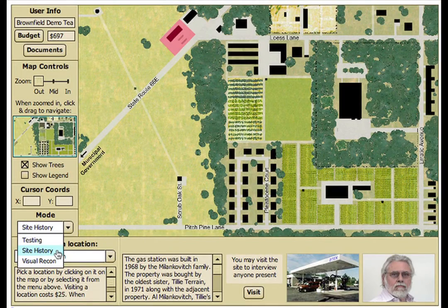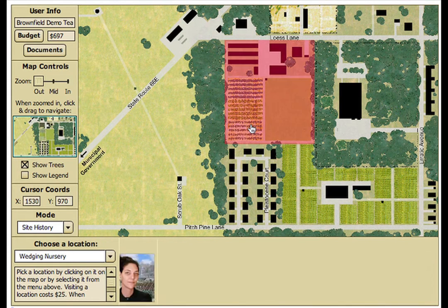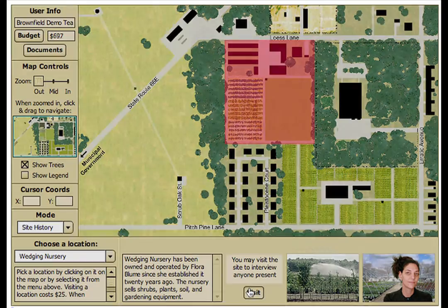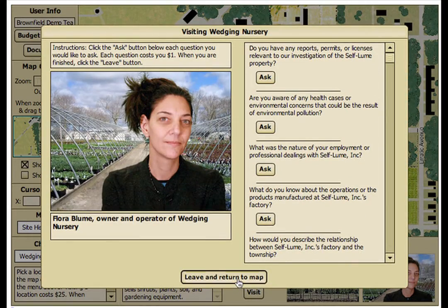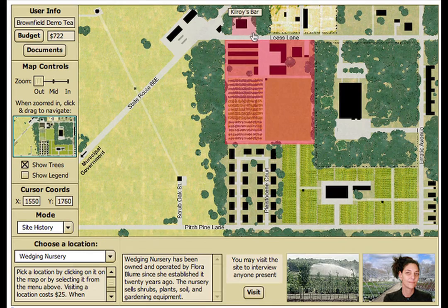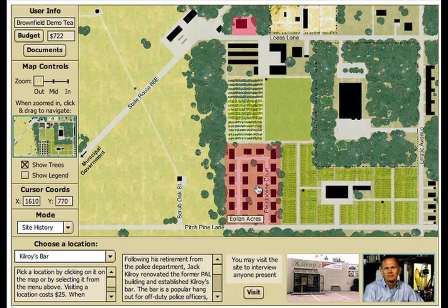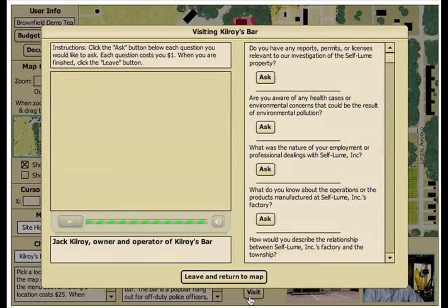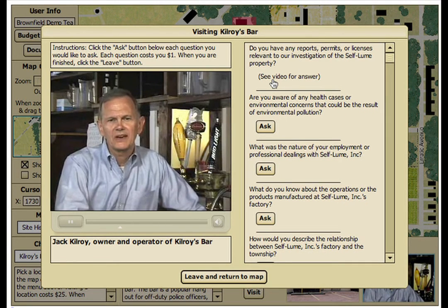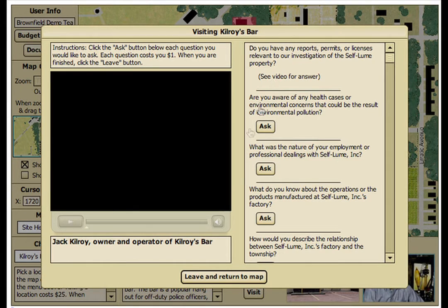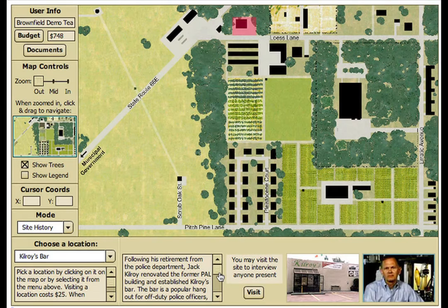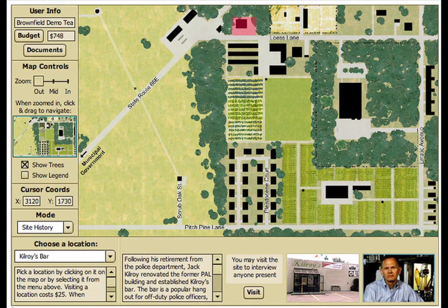After the initial site review of Moraine, students can visit a myriad of locations and interview more than 40 characters in Brownfield Action's site history mode. Questions may be asked of the characters, such as: 'Do you have any reports, permits, or licenses relevant to our investigation of the self-loom property?' From the interviews and supplementary documents collected throughout the town visits, students piece together a fact-based narrative and build a case for the likelihood of groundwater contamination by the involved parties.